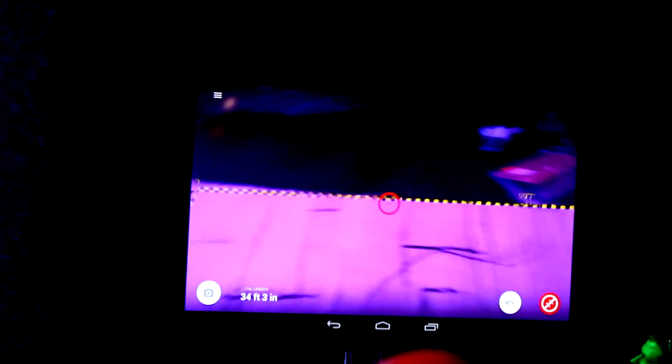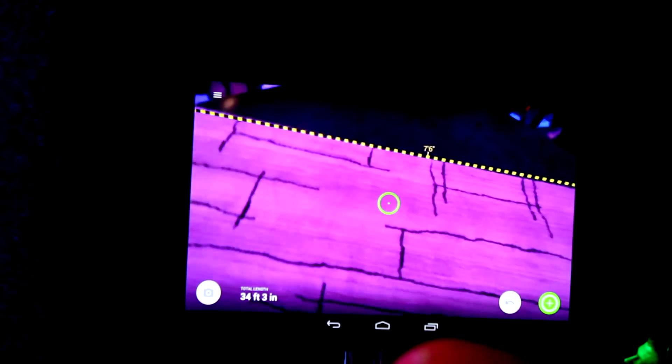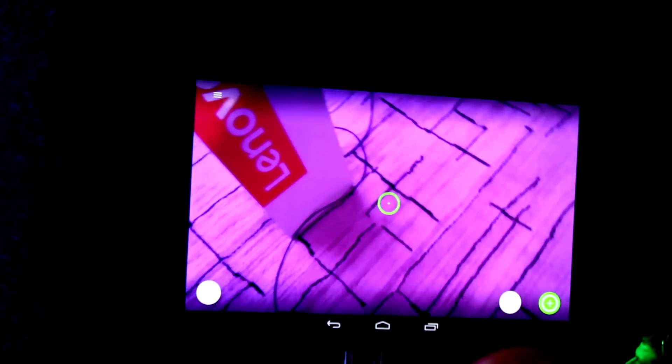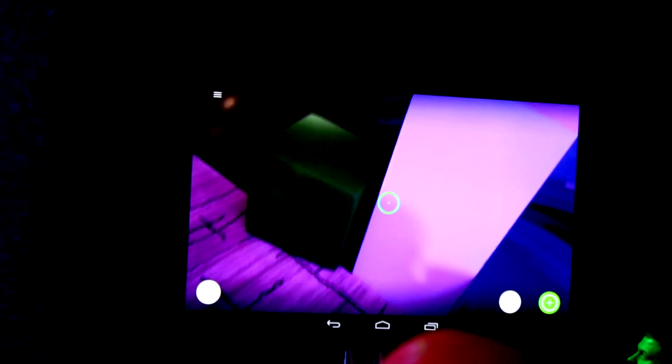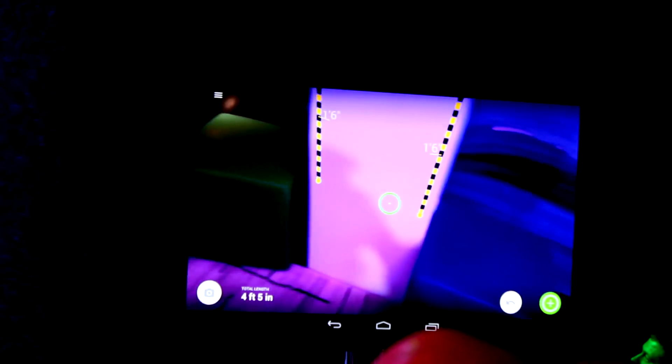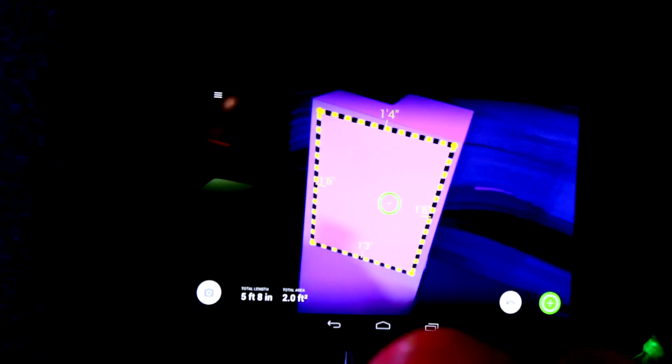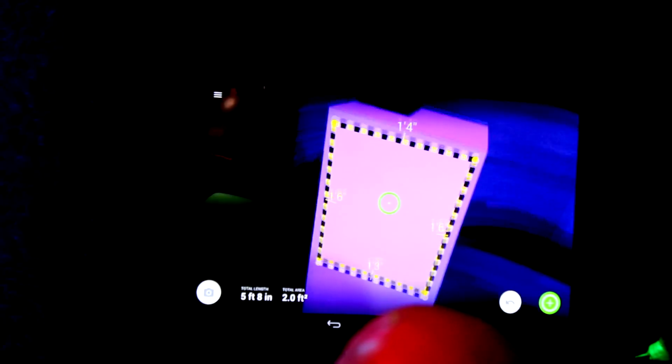Just tapping on the screen tells the camera to measure the point I'm looking at, and it tells me it's about nine feet seven inches that way and seven feet six inches that way. I can also do one more measurement - figuring out the area of an environment. I pick another point, close off the square, and it tells me the total area of the marked-off space, which is two feet square.